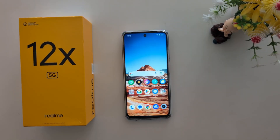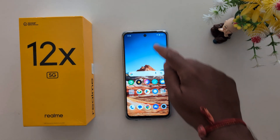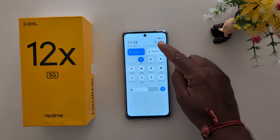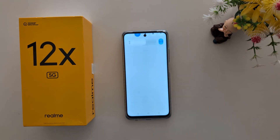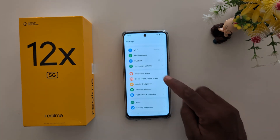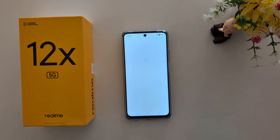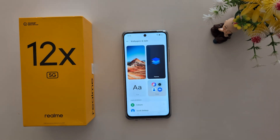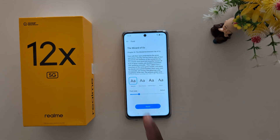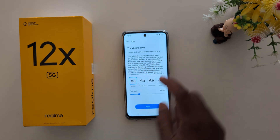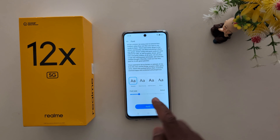To change the font style on your Realme 12x 5G, swipe down the notification panel at the top and tap the settings gear icon. Now scroll and tap on Wallpaper and Style. Here you can see the font option — tap on Font. You can see different font styles; by default, Roboto is set.